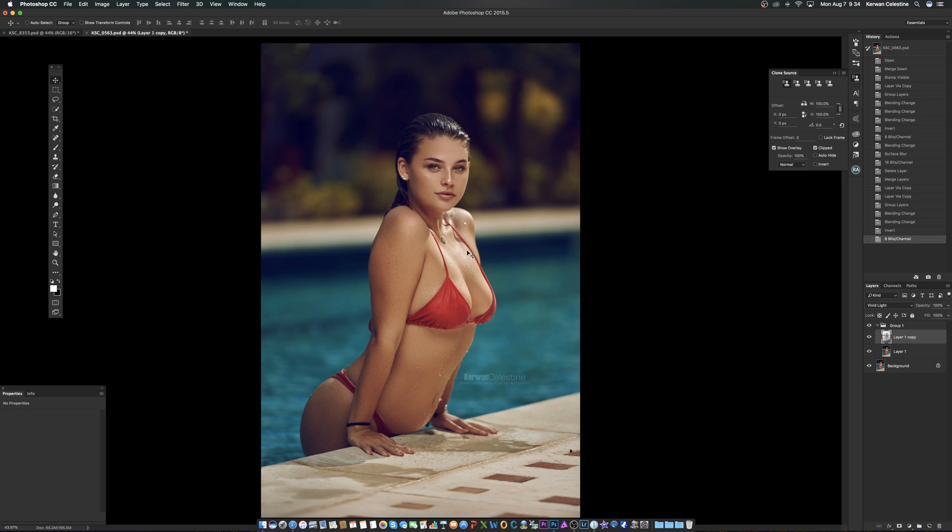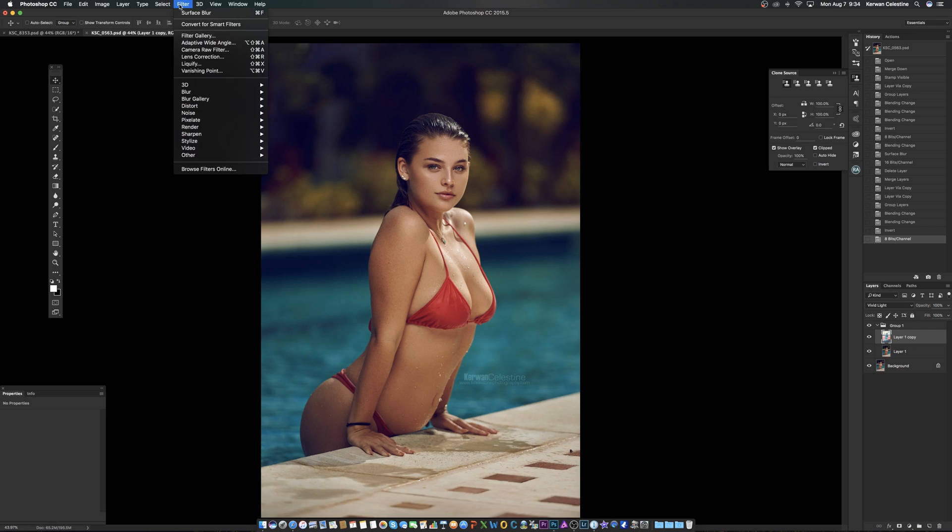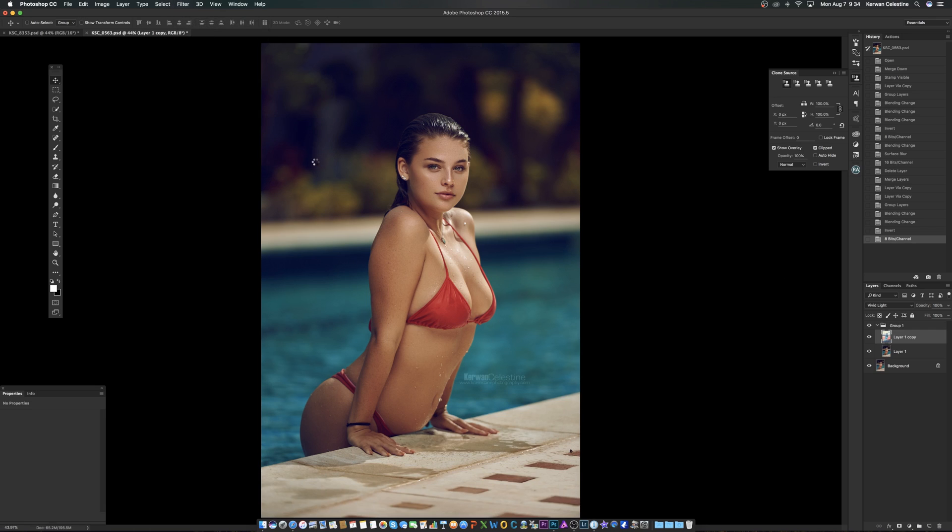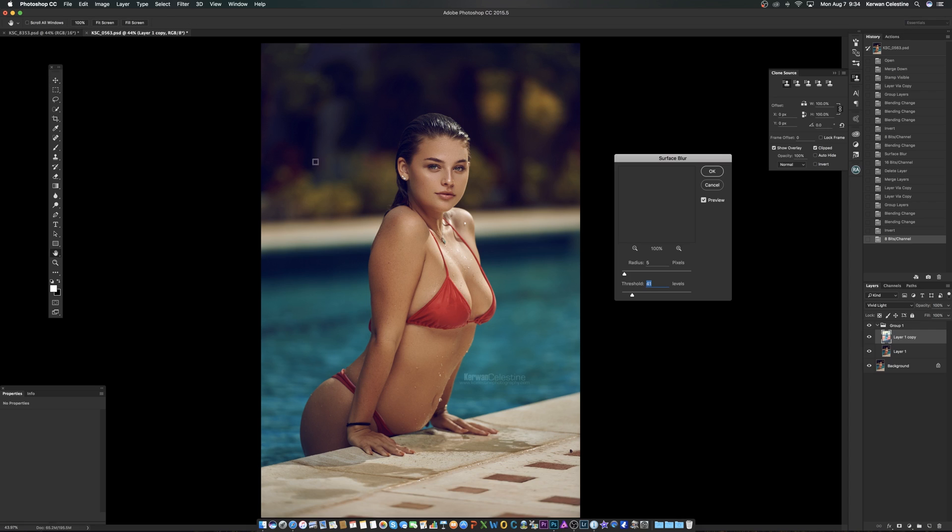Okay, so now that it's an 8-bit, what you're going to do is go to Filter, Blur, Surface Blur. So once you're on your surface blur, why I use this technique, as you guys can see, it's already done sharpened.